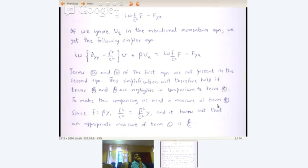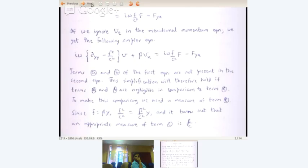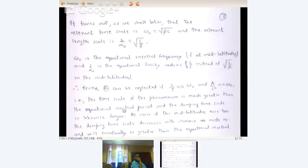To make this comparison we need a measure of term C. Since f equals βy, f²/c² equals β²y²/c². Now, it turns out we can show that an appropriate measure of term C is β/c — that leads us to results which, as we shall see later when we look at the dispersion relation, come out quite neatly.